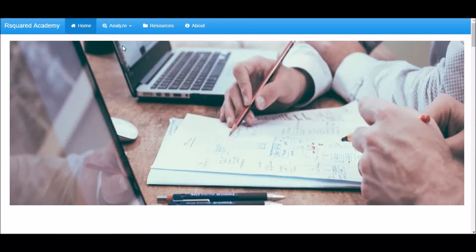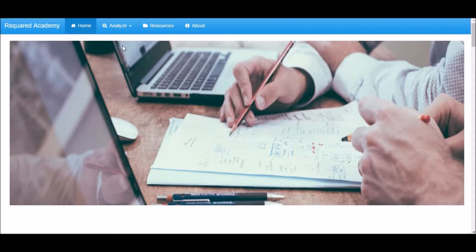Welcome to R Squared Academy. In this demo, I will show you how to perform a one sample variance test.